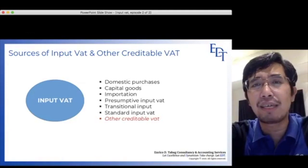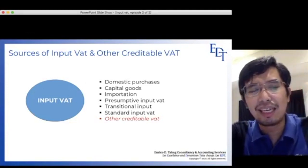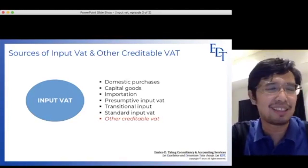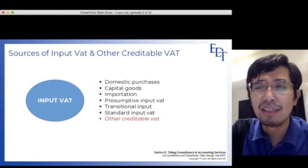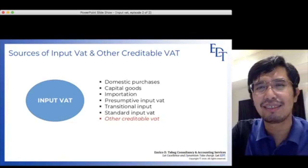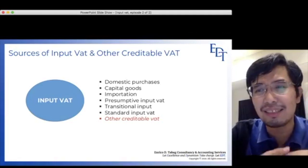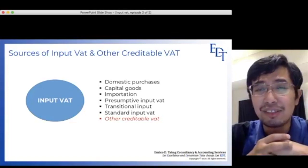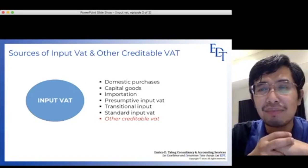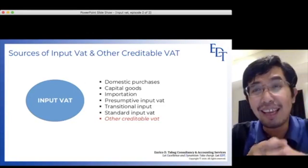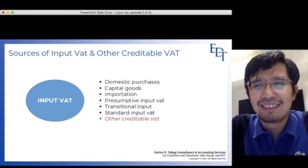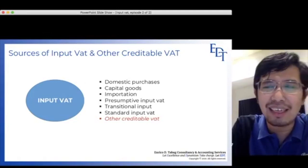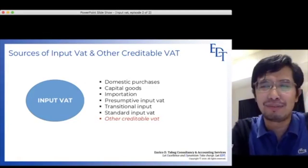That is why the Tax Code uses Gross — because discounts and returns are not automatically deductible. However, in most problem-solving exercises in reviewers, when Gross Sales or selling price is given along with returns and discounts data, you deduct them, because in those problems the amounts are already net. Unless it is clear in the problem that they are conditional, those are presented as net already.